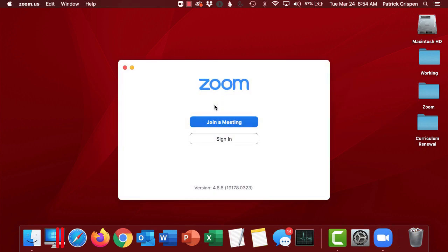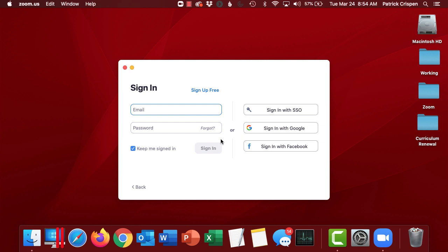Now, depending on whether or not you've signed in in the past, you'll either see a screen here that has four buttons on it or you're going to see something asking you to sign in. I'm going to show you both views. If you see the Sign In screen, click on Sign In.